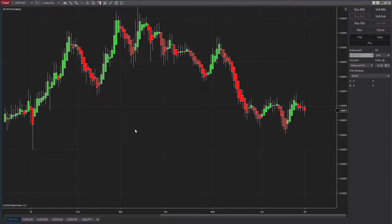Hello everyone, welcome to Rice Capital video tutorial. Today we'll be talking about our new strategy called RCH scalping, which stands for Rice Capital Heiken Ashi scalping strategy.